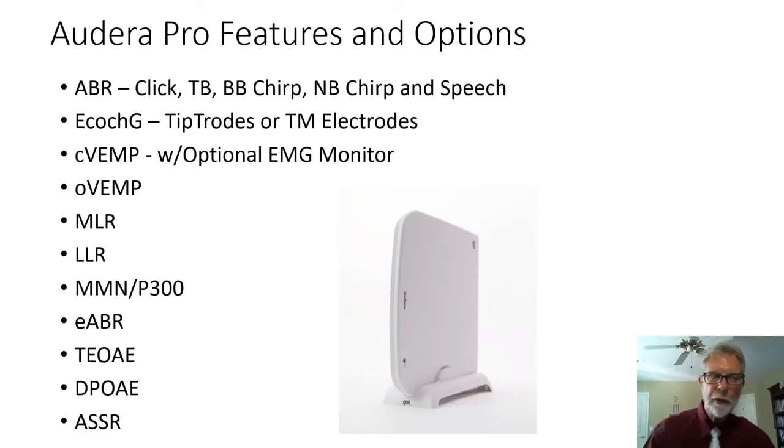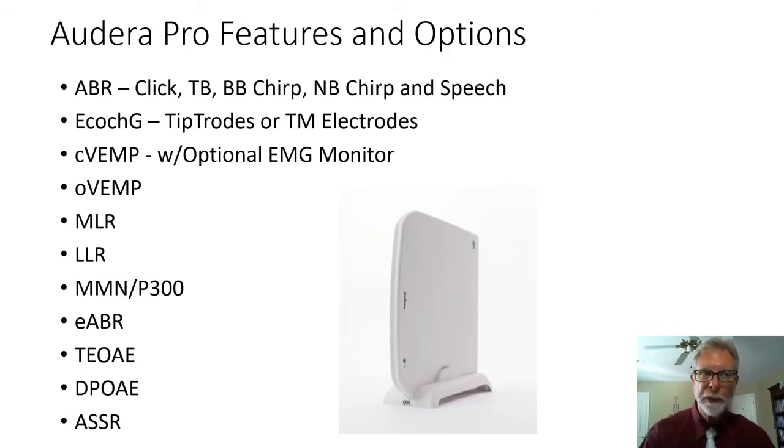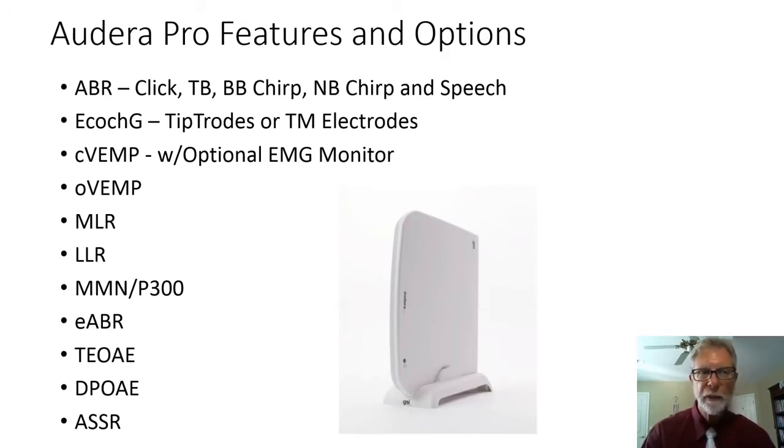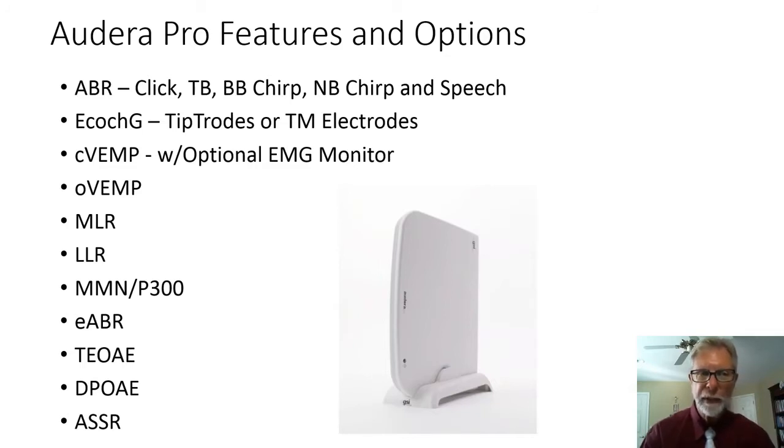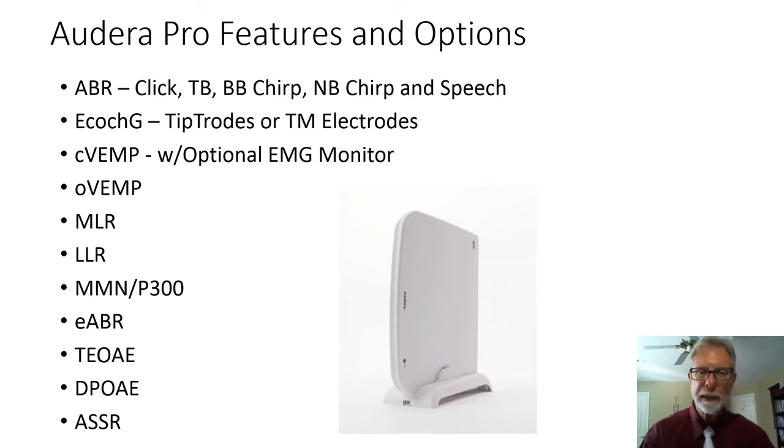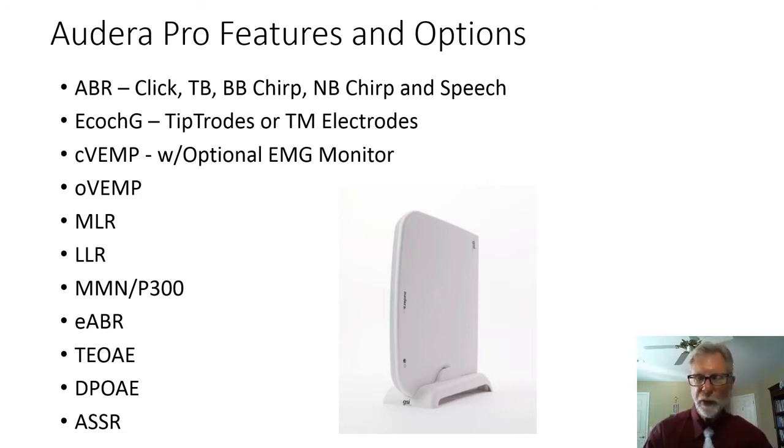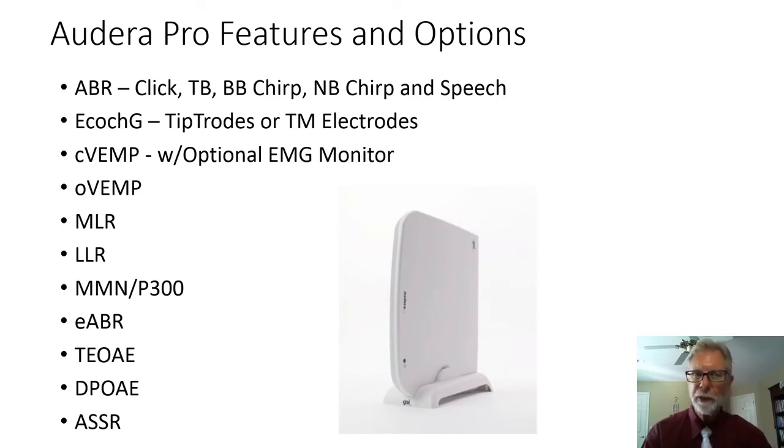We call the new Audera Pro Advanced because of all its features and options. Look at all of this that's available in this system. Of course it does ABR, but look at the list of stimuli that you have. You have clicks, tone bursts, broadband chirps, narrowband chirps, and speech stimulus.